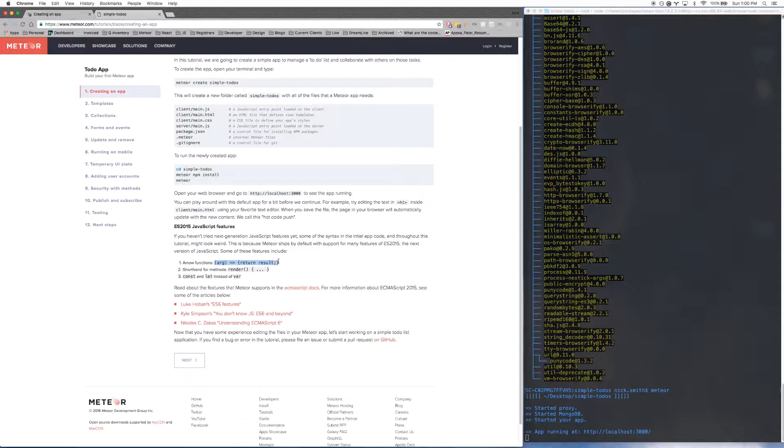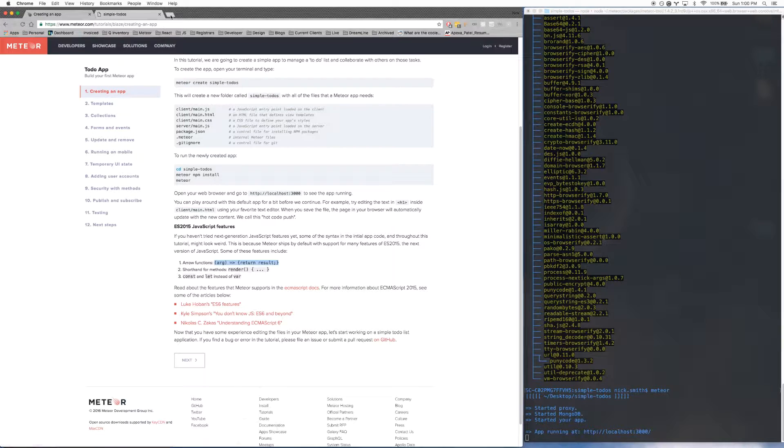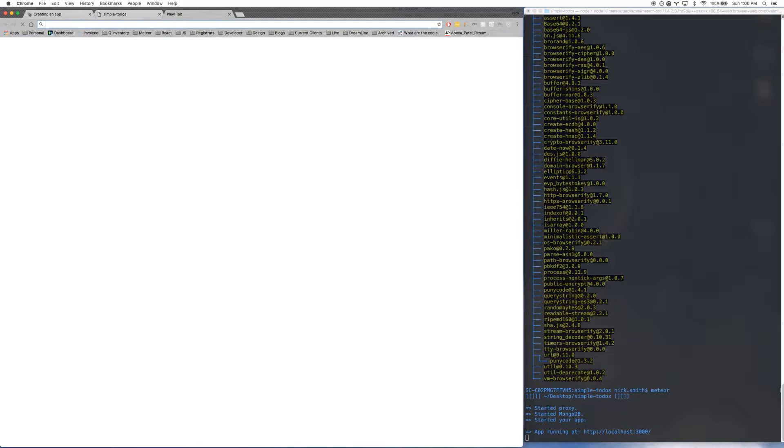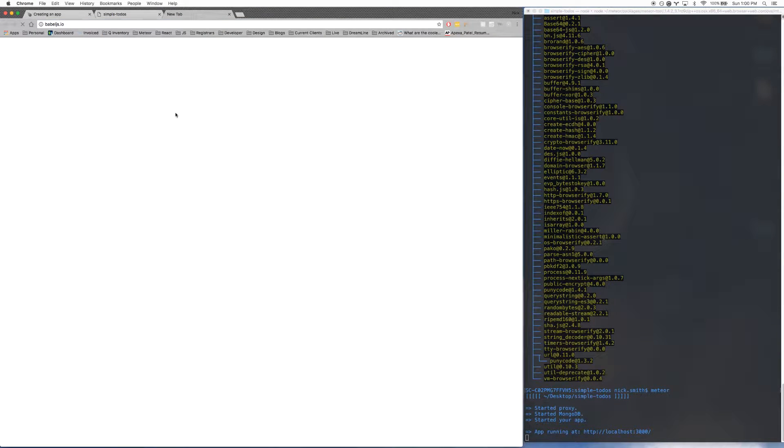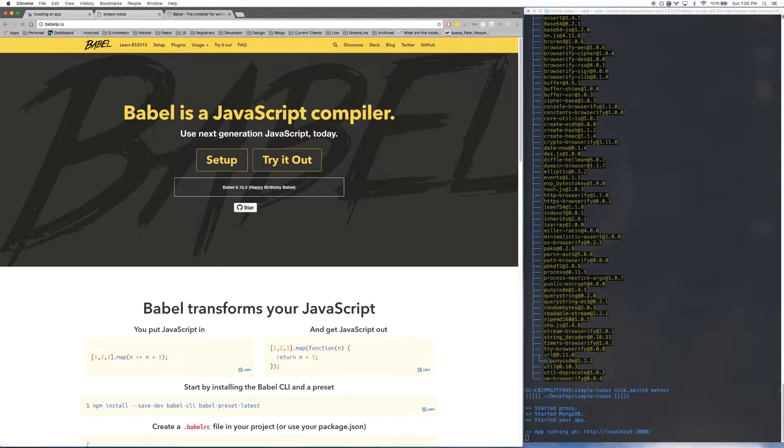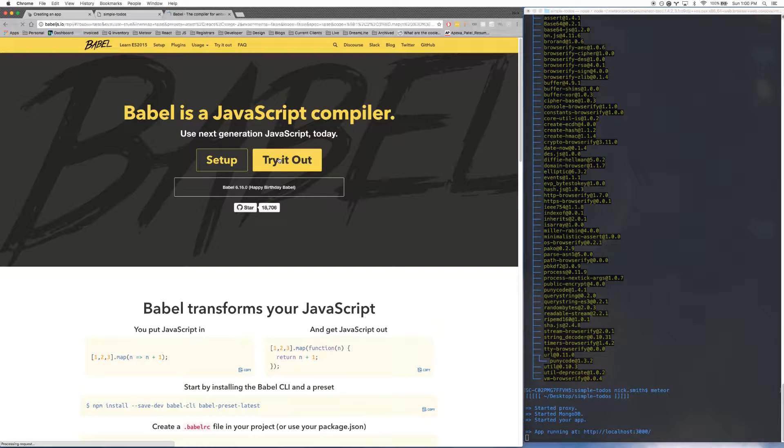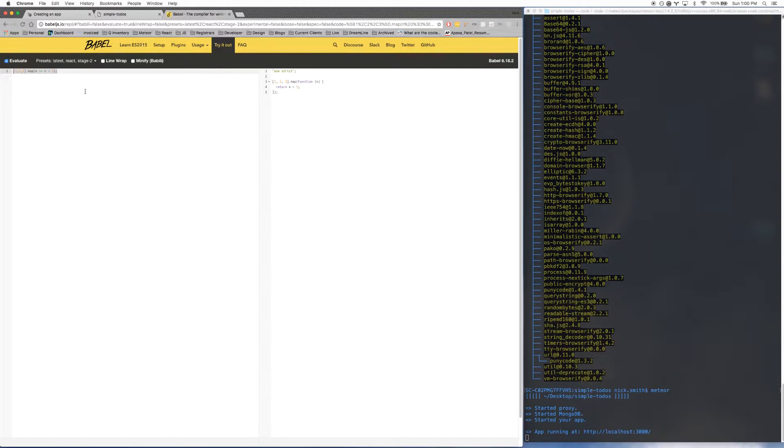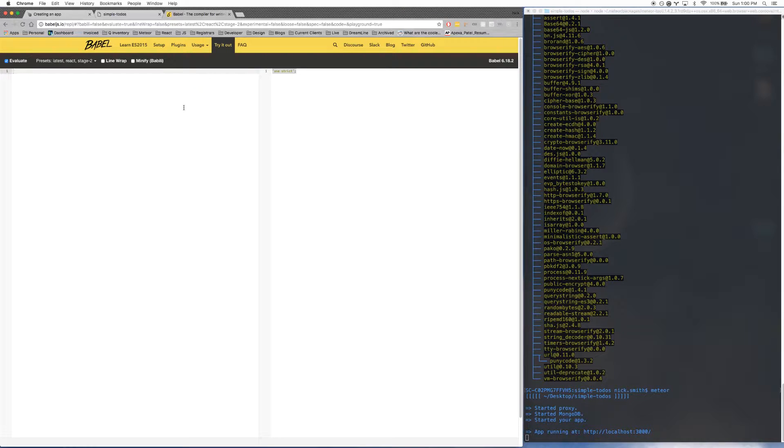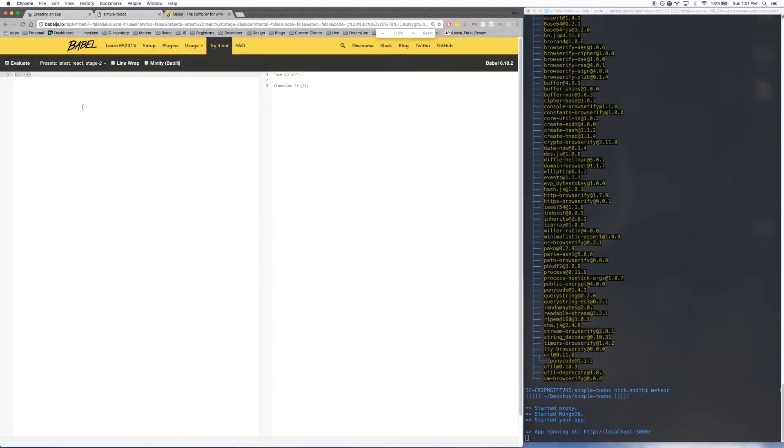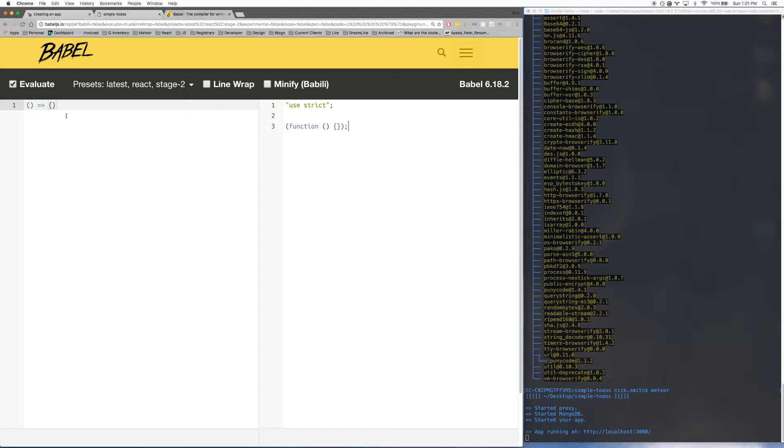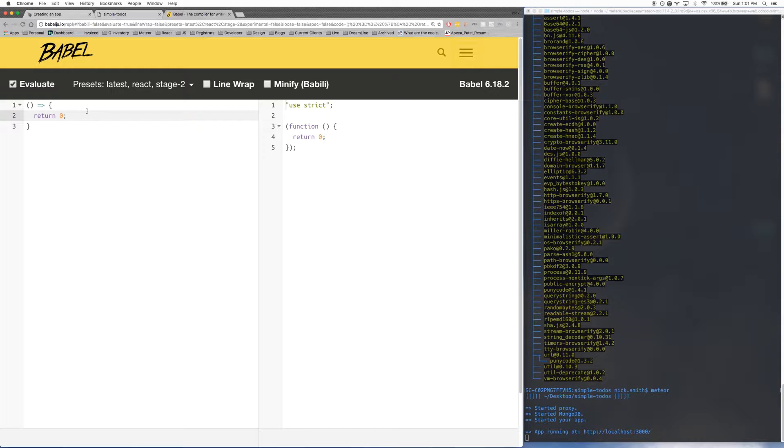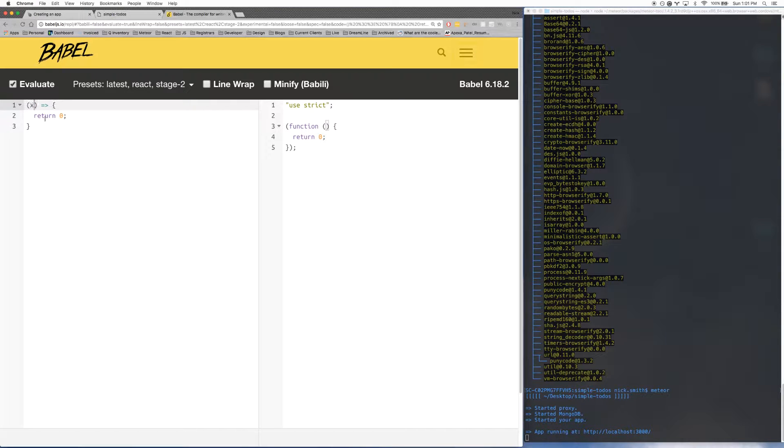The first one is arrow functions. This is actually just shorthand for function notation. So if you go to babeljs.io and you go to try it out, you can see what the ES6 turns into in normal JavaScript. Let me zoom in a little bit here. So this function here is functionally equivalent to this. You can have a function where you return something. You would pass something out like that. Pretty basic, pretty straightforward.